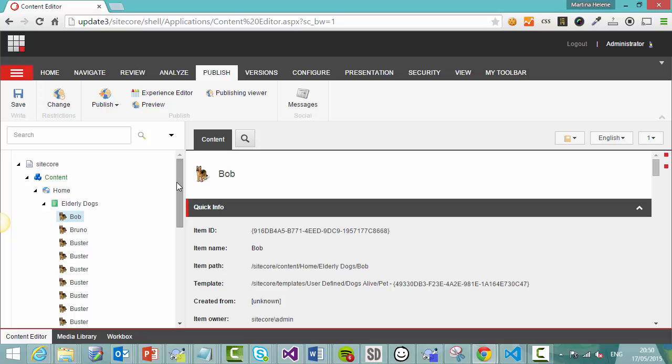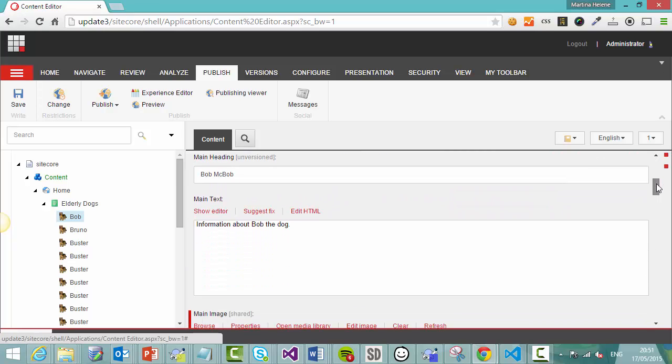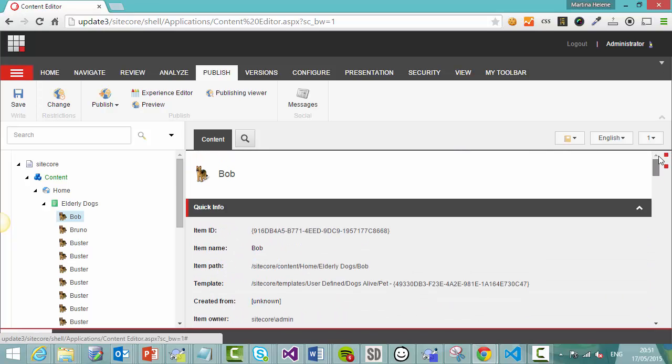So we're going to go into Sitecore and find his page. So we're in the content editor now and the page is there, Bob, and if we scroll down here you can see that we've got the information and we've got the image.